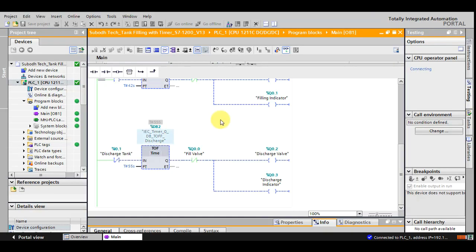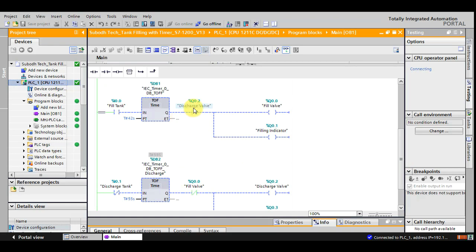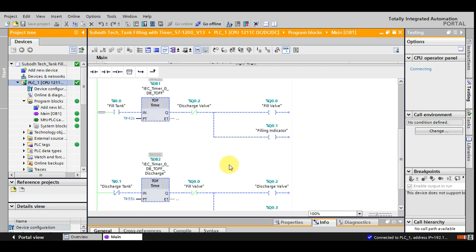And in addition to this, what I did here is I have given two interlocks also. The interlocks I have provided because, for example, if someone has pressed fill valve and then he has pressed discharge valve also, so if we are not providing this interlock, then what would happen is both the outputs would get on.